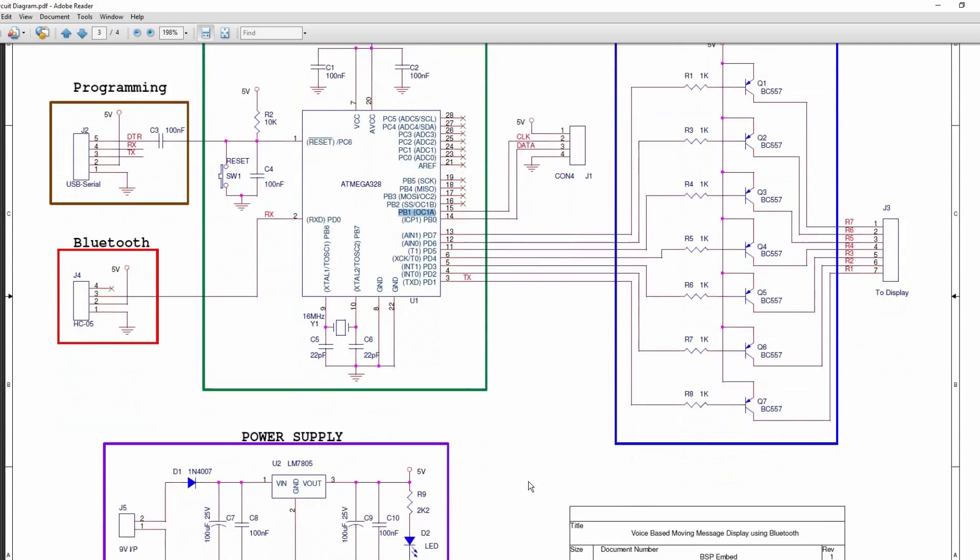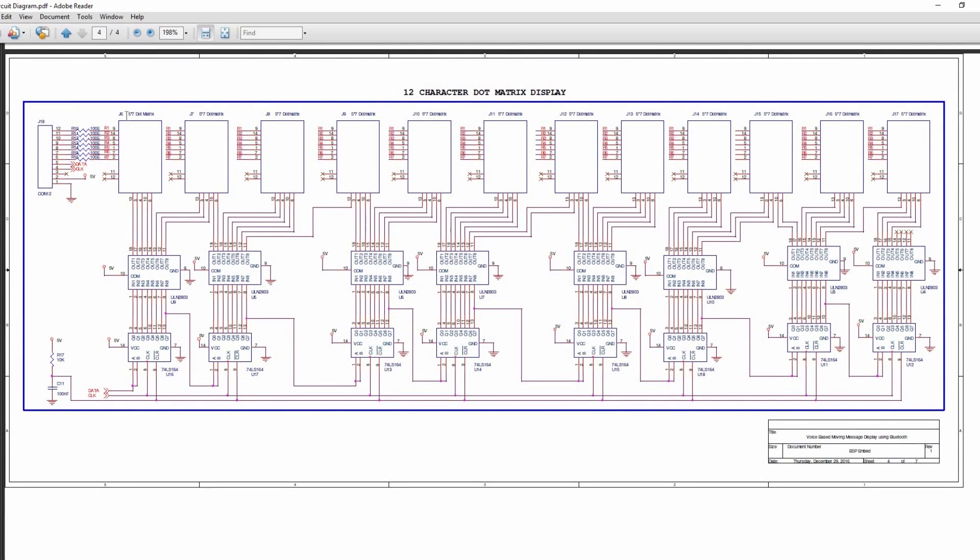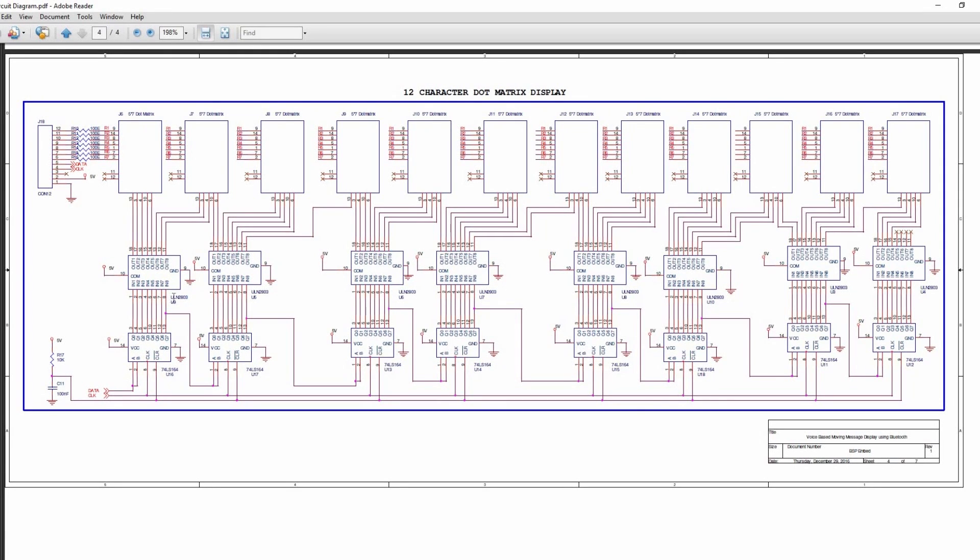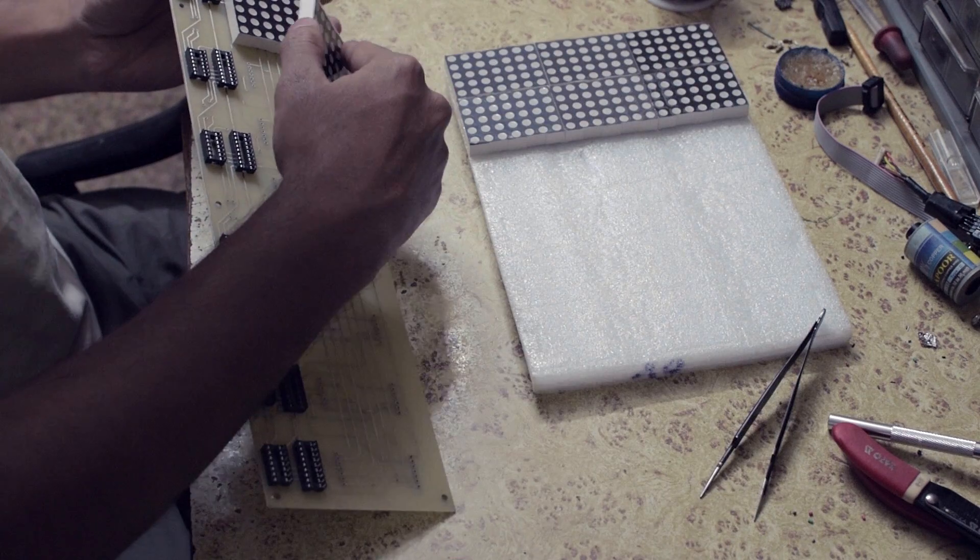The input power to the system is 9 volts and regulated to 5 volts using LM7805 regulator. The display has 12 5x7 column cathode dot matrix displays connected in the multiplexed fashion. Its column pins are driven through ULN 2803 and controlled by the shift register 74LS164. Let's build the basic hardware.